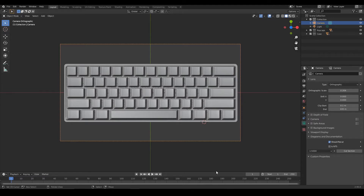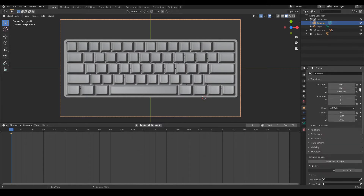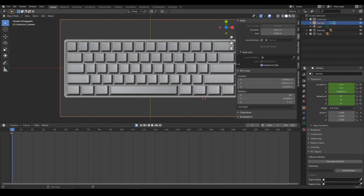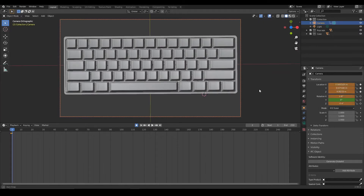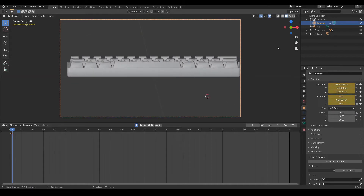At this point we're going to add some keyframes. I'm going to keyframe the orthographic scale, shift X and Y, and all of these as well. Now we're going to turn on auto keyframing and advance the frame by one. We're going to go into the N panel, press view, camera to view, and move the camera to where it should be for a front perspective.